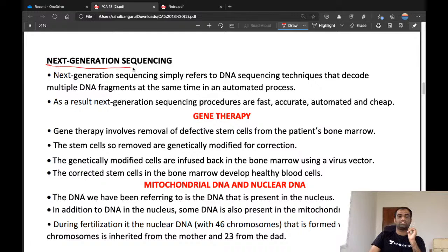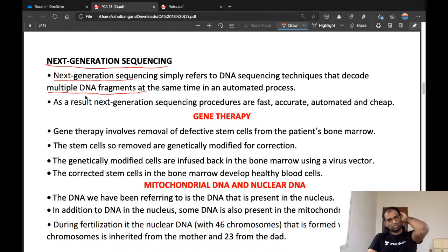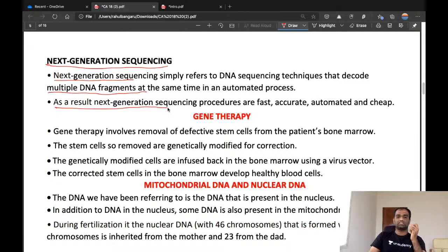Within genome sequencing, next generation sequencing (NGS) refers to DNA sequencing techniques that decode multiple DNA fragments at the same time in an automated process. As a result, NGS procedures are fast, accurate, cheap, and automated.